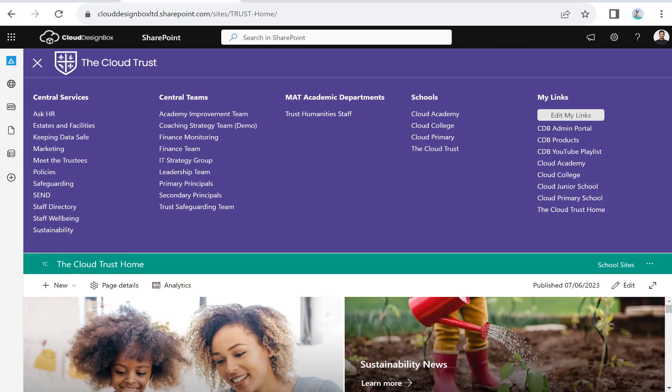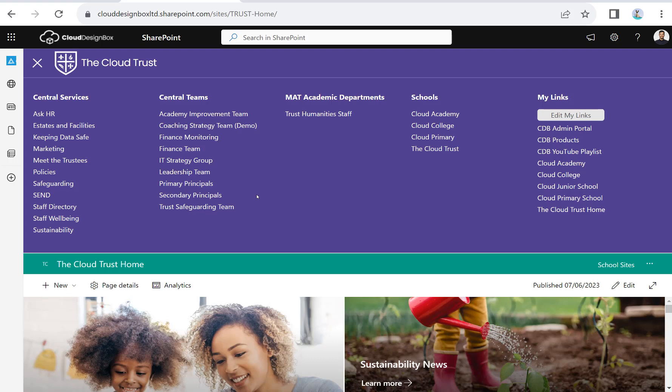Some of the other sites you might want to create are things like your central teams, where you've got a team of people working together maybe across the different schools in the trust or at a central trust level office, and they need a place where they can collaborate and work together.